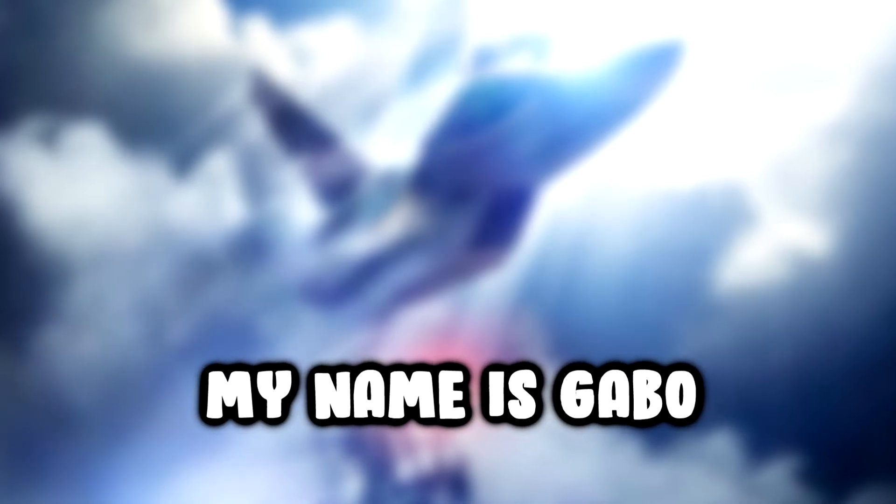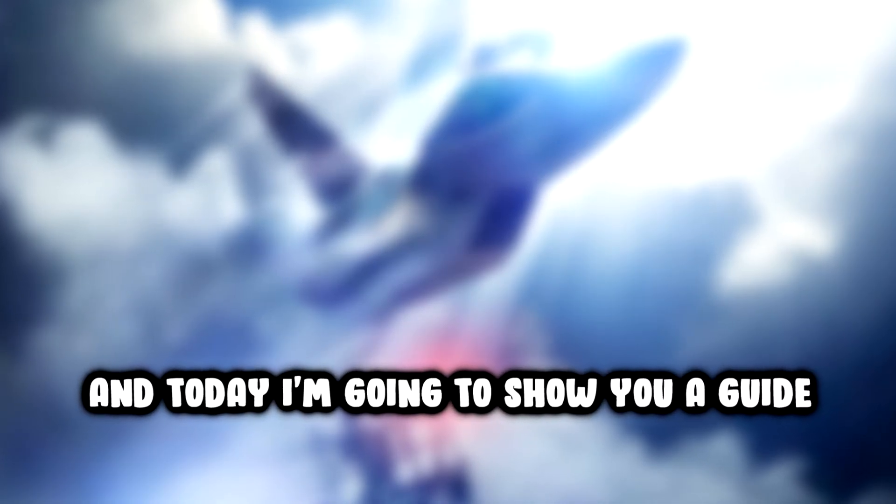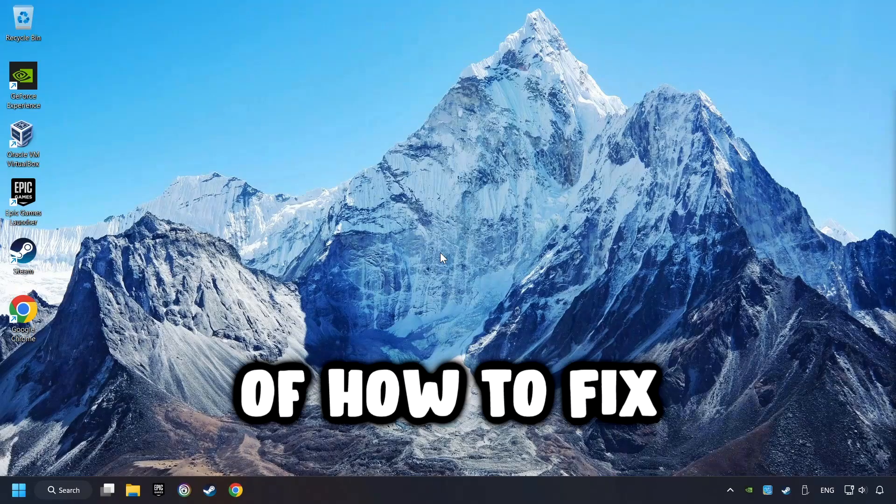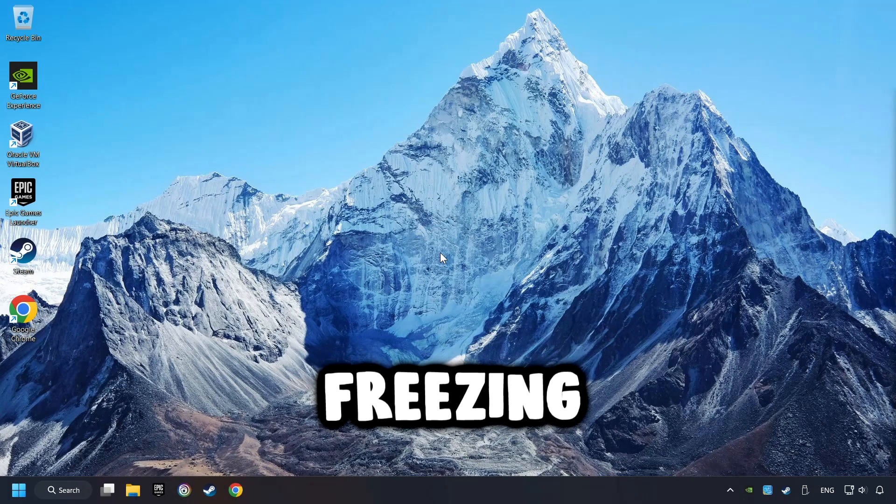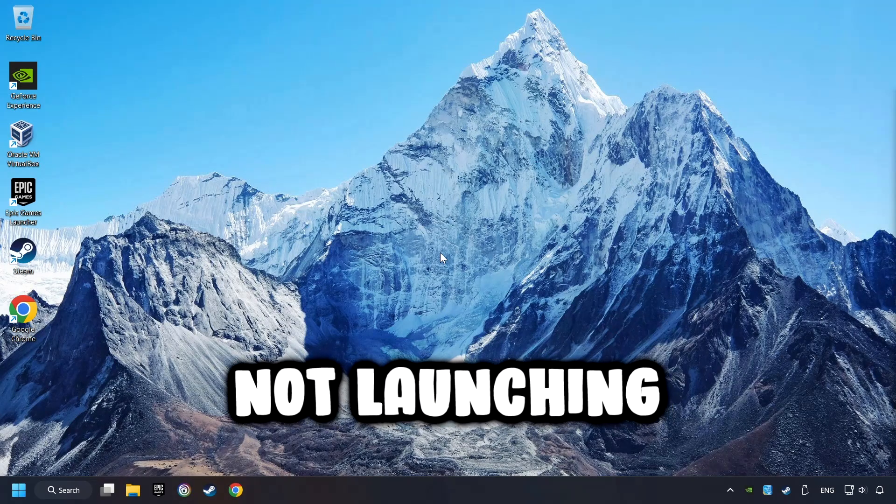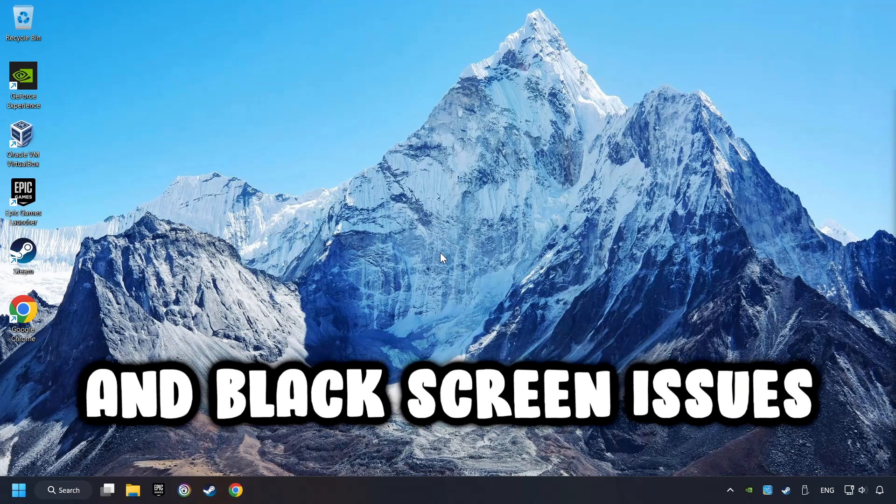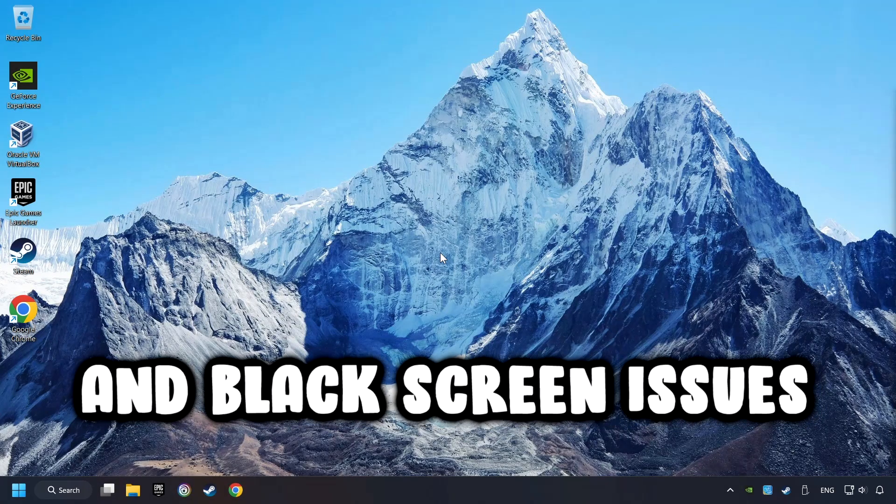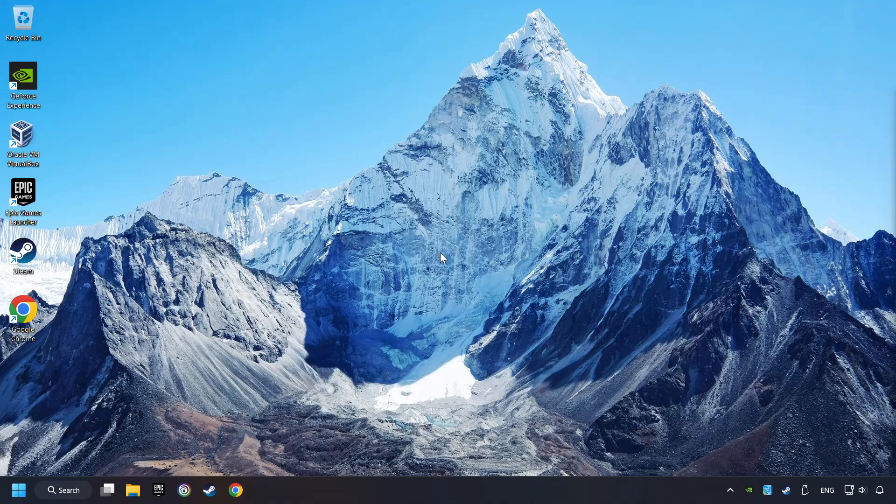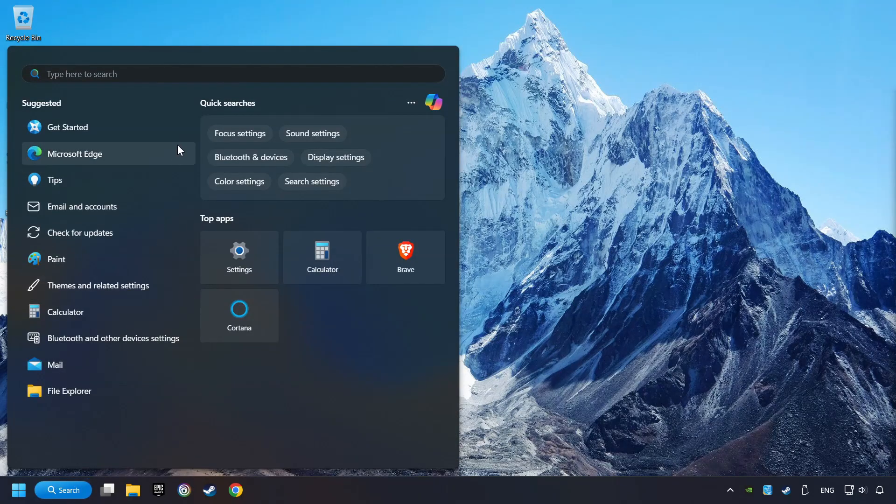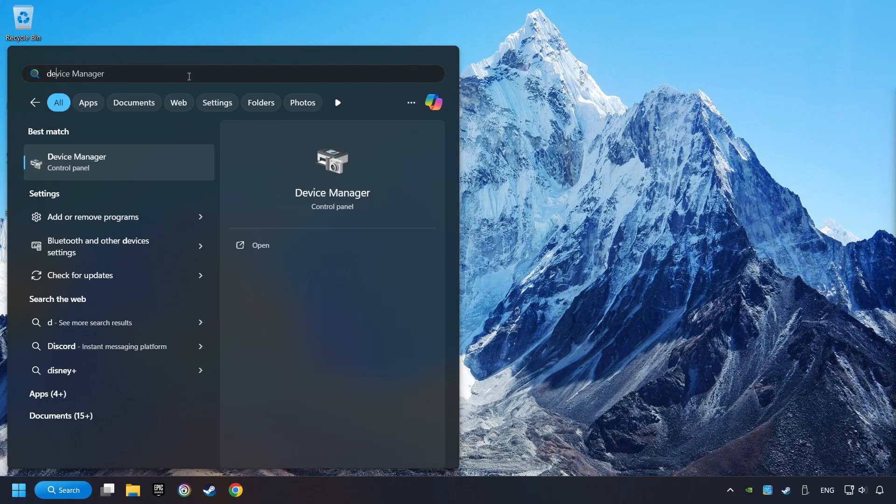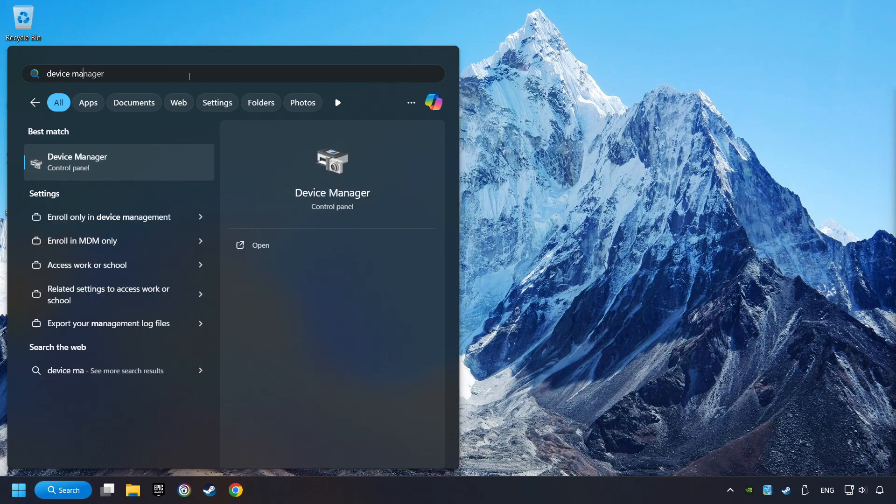What's up, my name is Gabbo, and today I'm going to show you a guide of how to fix crashing, freezing, not launching, stuck, and black screen issues. As a first step, click on the search box and type in Device Manager.